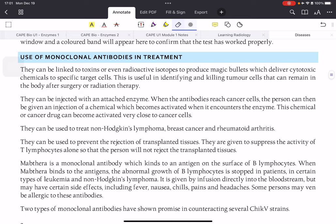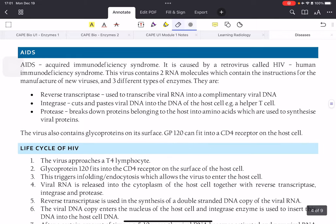Today we will be talking about two important diseases: HIV/AIDS and dengue. Most of us know that AIDS stands for Acquired Immunodeficiency Syndrome, and it is caused by the retrovirus HIV, which stands for Human Immunodeficiency Virus. This virus contains two RNA molecules that hold all the instructions for manufacturing new viruses.